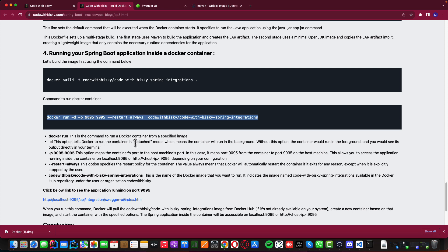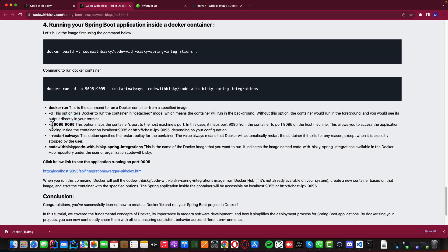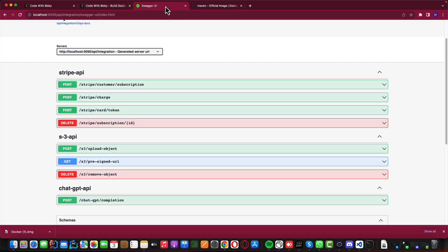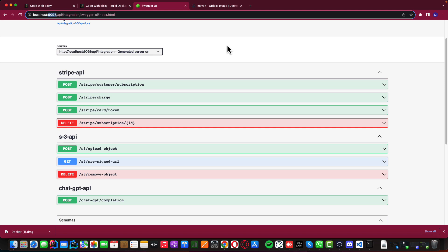The '-d' flag runs the application in the background. If you don't specify '-d', you'll see the application logs directly in your terminal, but if you close the terminal, the application stops. On a server, you should always specify '-d'. The '-p 1995:1995' option maps the container port to the host machine port — it maps port 1995 from the container to port 1995 on the host, allowing you to access the application at localhost:1995.